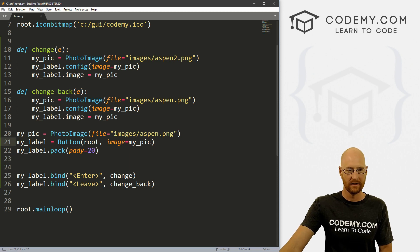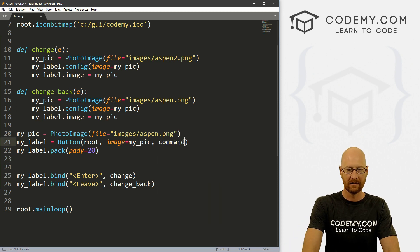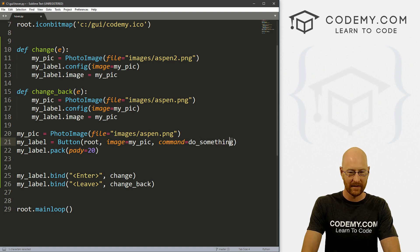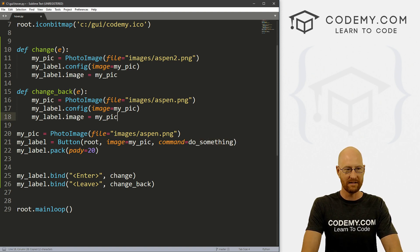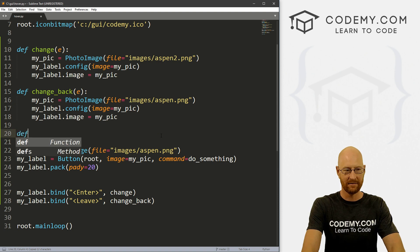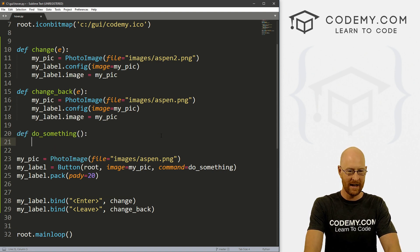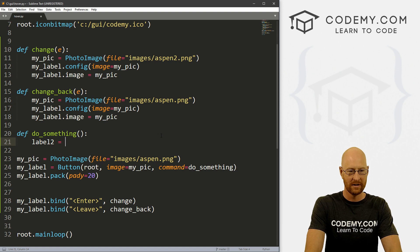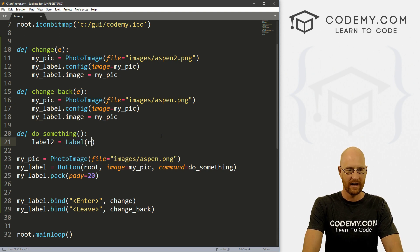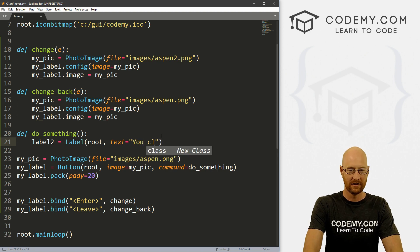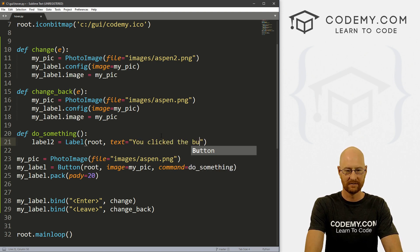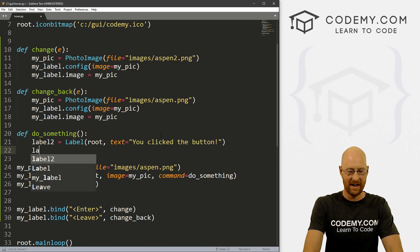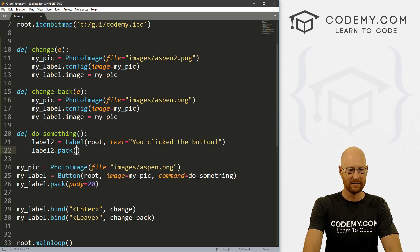Let's see, right here, you just give it a command equals, you know, do something. And then just, you know, create that def do_something thing. And we could say label2 equals a label. And it's in root, and the text is, you clicked the button. Right? And we do a label2.pack, pack this on the screen,